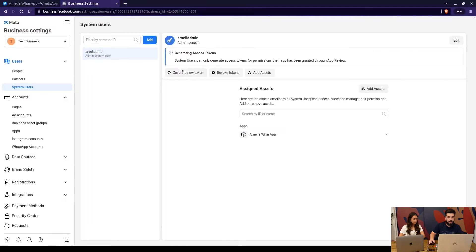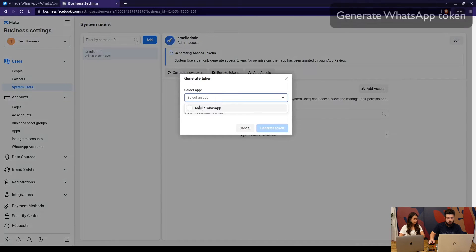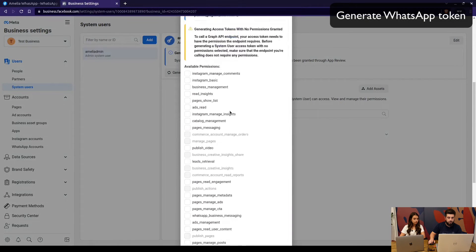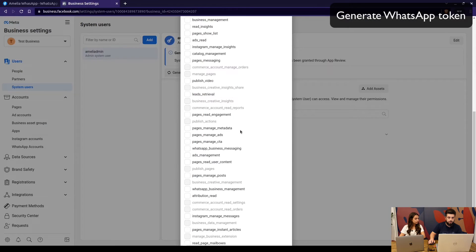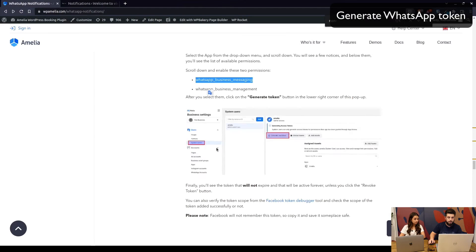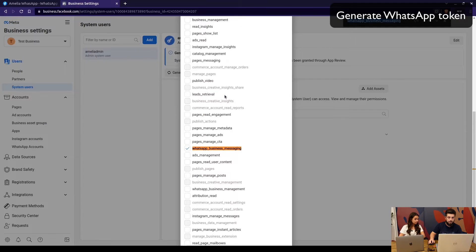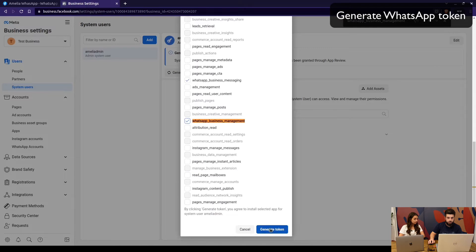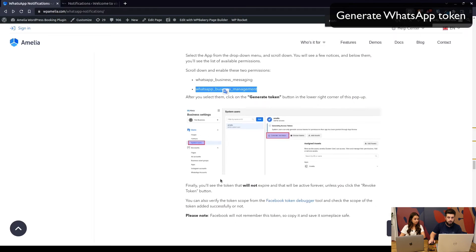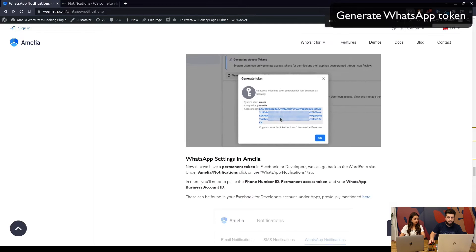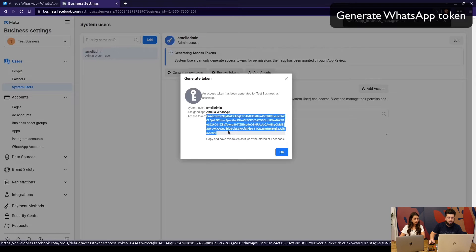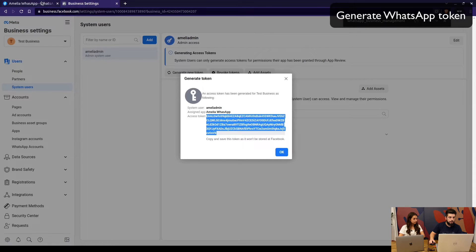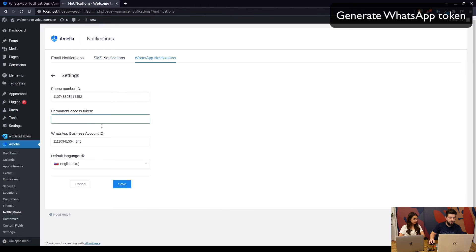Go back to System Users, accept the non-discrimination policy, and click 'Generate a New Token.' Choose the Amelia WhatsApp app and enable these two permissions: WhatsApp Business Messaging and WhatsApp Business Management. Then generate the token — you will see it in a pop-up, which Facebook will not save, so make sure to select and copy it.